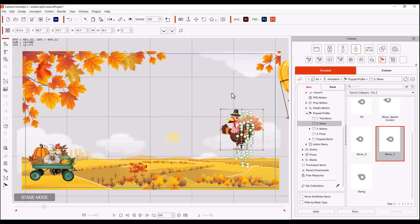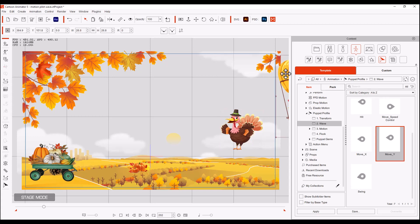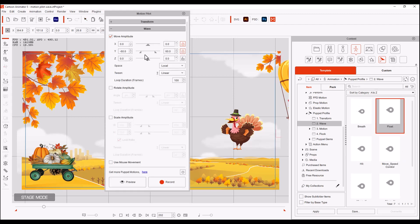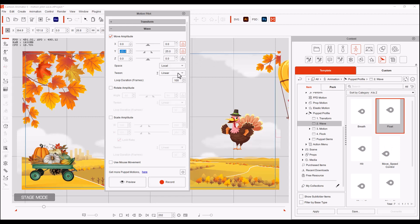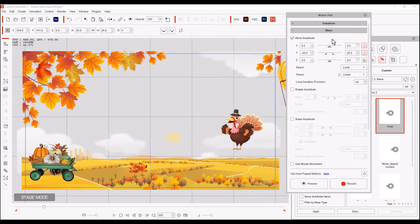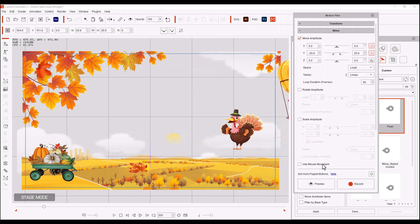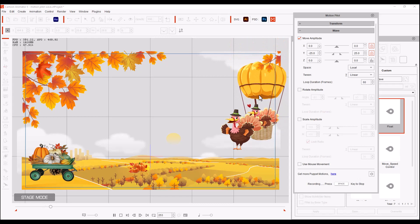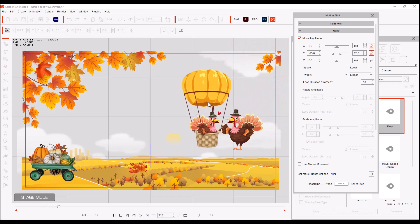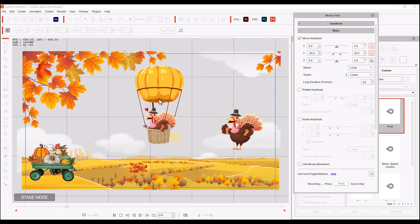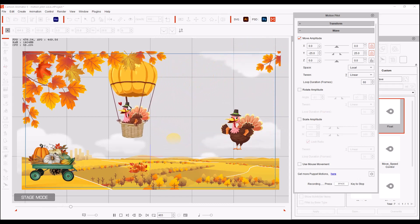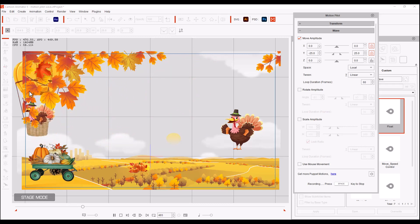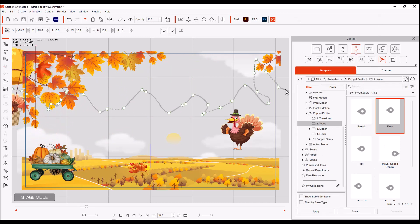Now for our next item, I went to the turkey in the balloon. So we clicked him and what I did was I selected the float and I applied it. And if you see here, it says 60 under the Y, but I'd like to change that to 25. I left the tween at linear and the loop I changed to 60 instead of 100. And I did not use the mouse movement. We need to move him out of the way. Why don't we just record that and look at all that movement.